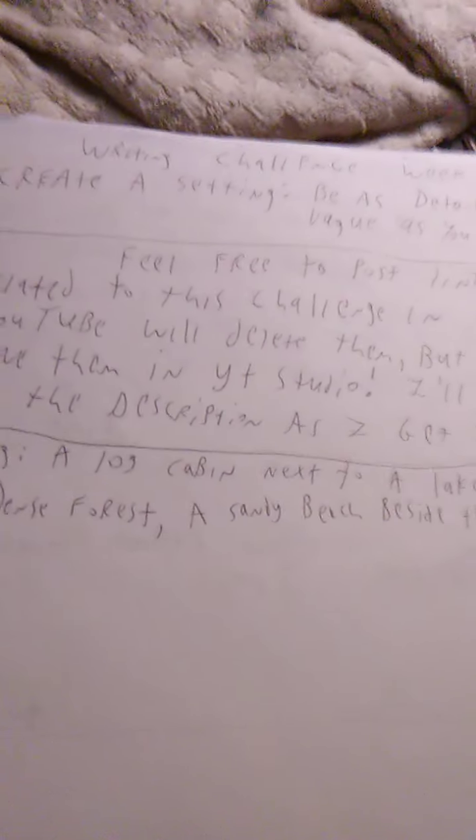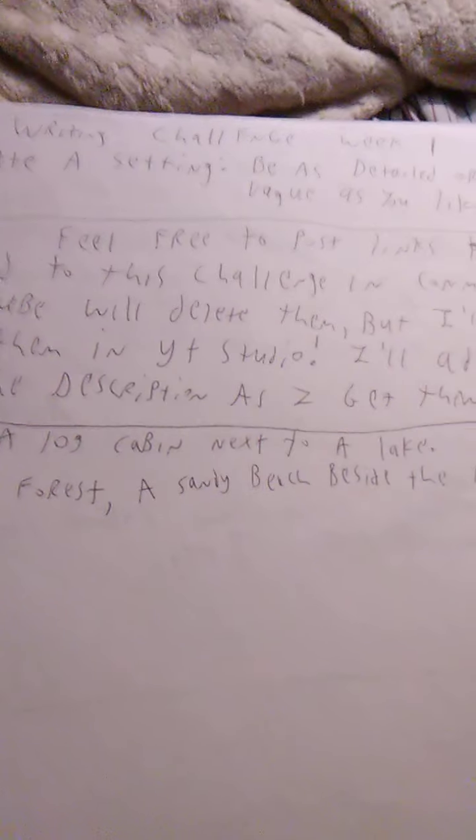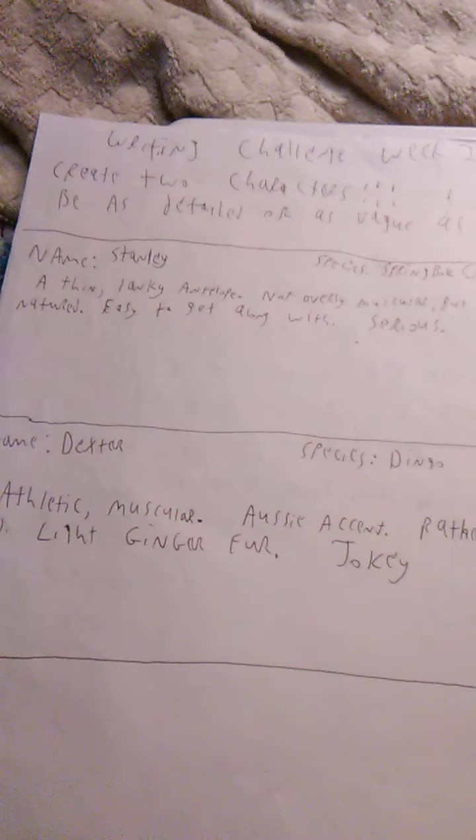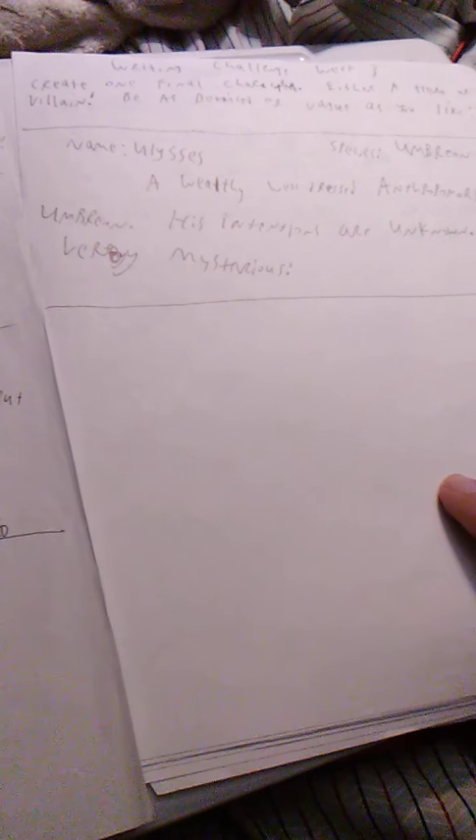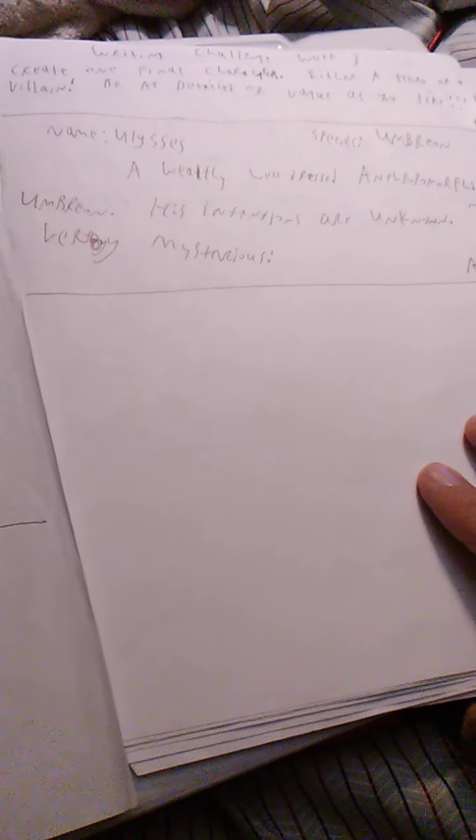This is the writing challenge, and let's go over the previous days. First is create a setting, be as detailed or vague as you like. We did that, that was kind of fun and cool. Next, we have create two characters, be as detailed or vague as you like. We did that, that was fun.